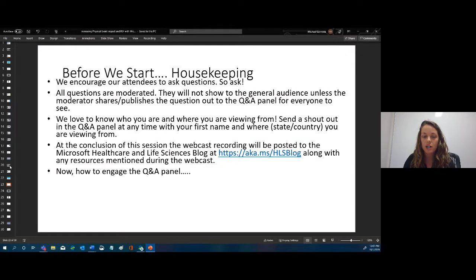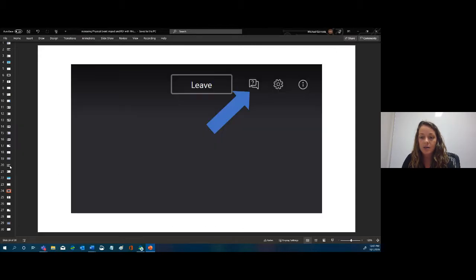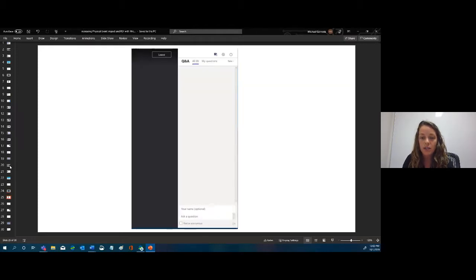A couple of housekeeping items: questions are moderated — I'm going to be here live taking your questions, responding privately, and posting things relevant for the whole group for Mike to answer. Let us know where you're from. The webcast will be available afterwards on our blog at aka.ms/hls-blog. For Q&A, click the little box with the question mark at the top right and post any questions there.